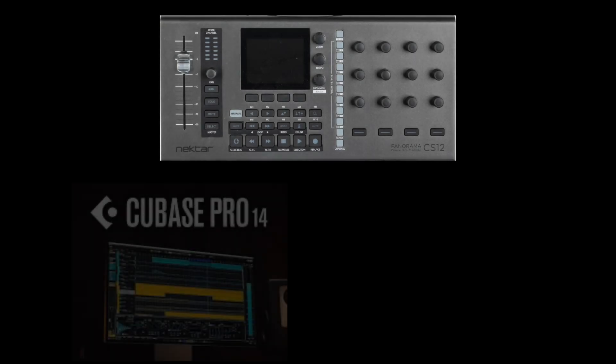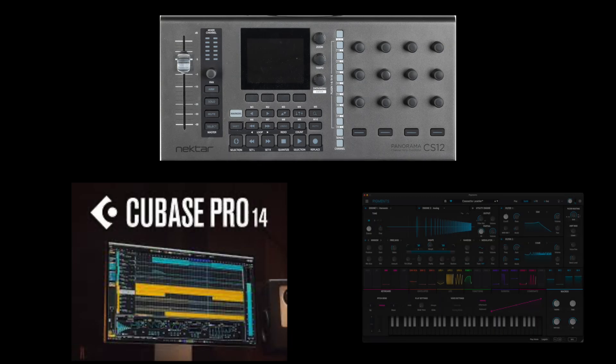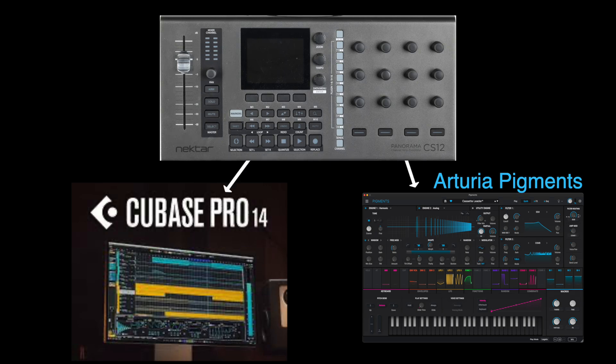In this video I want to show you how to control with physical hardware knobs and buttons not only your DAW but also any of your software VST instruments. Here we'll use one of the most powerful but also complex software synths, namely Arturia Pigments, as an instrument running under Cubase, and we'll control both Cubase and Pigments using hardware knobs and buttons from the Nektar CS12 — some sort of best of both worlds solution.